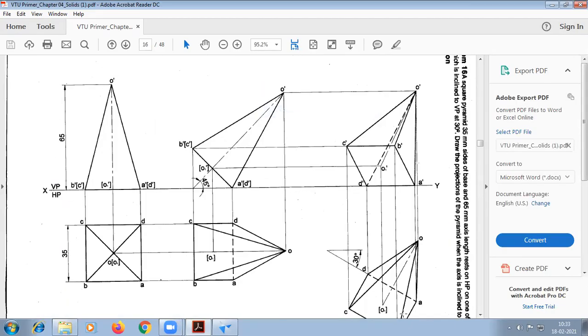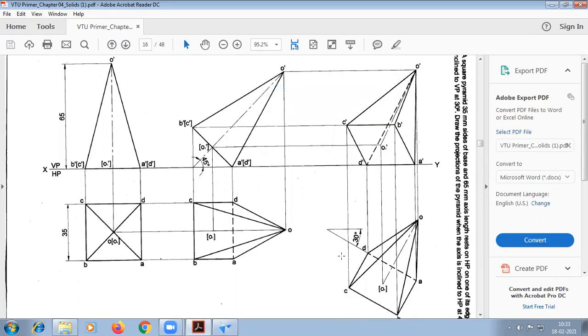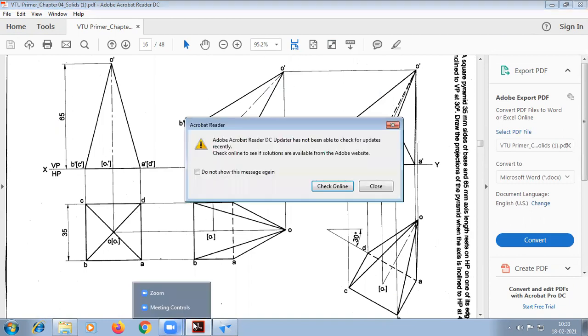Today we are going to do this problem — a square pyramid with a normal day problem. So this problem we are going to do it.